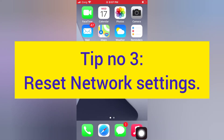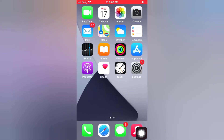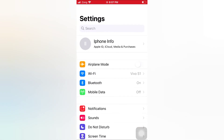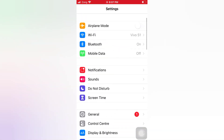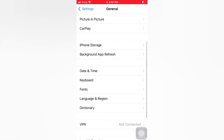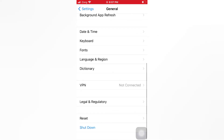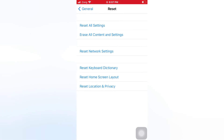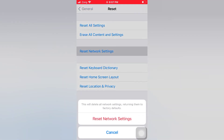Tip number 3: Reset network settings. Open the Settings app on your iPhone. On the Settings page, scroll down and tap General. On the General page, scroll down and tap Reset. On the Reset page, tap Reset Network Settings. Confirm to reset network settings in the pop-up window.